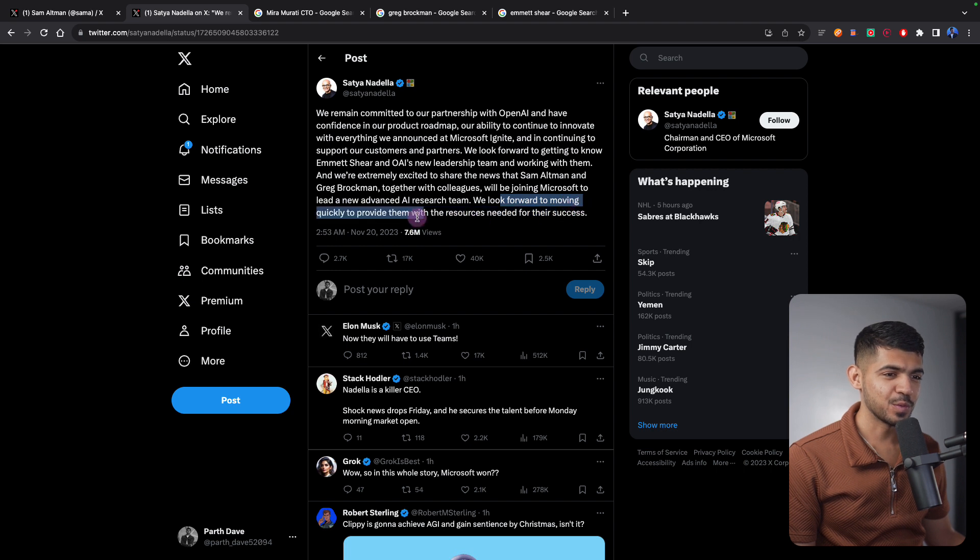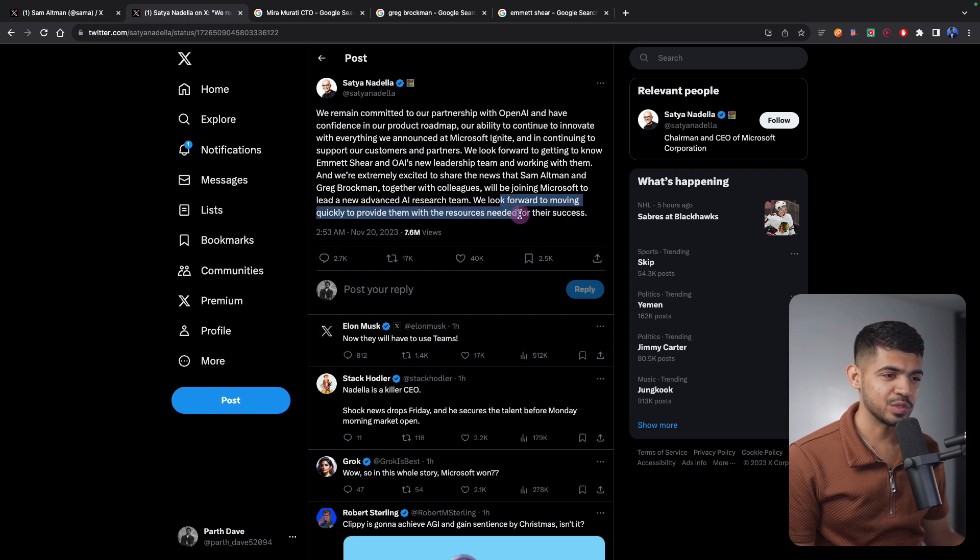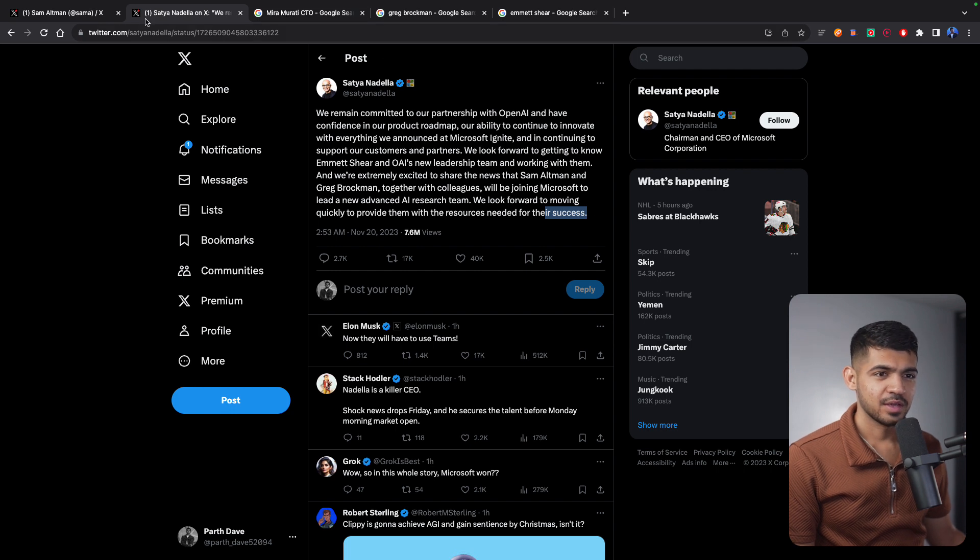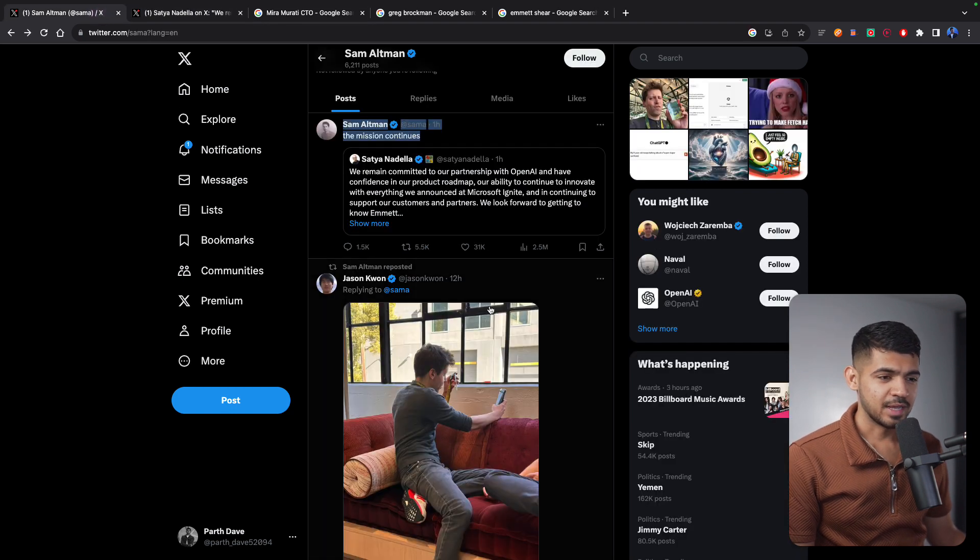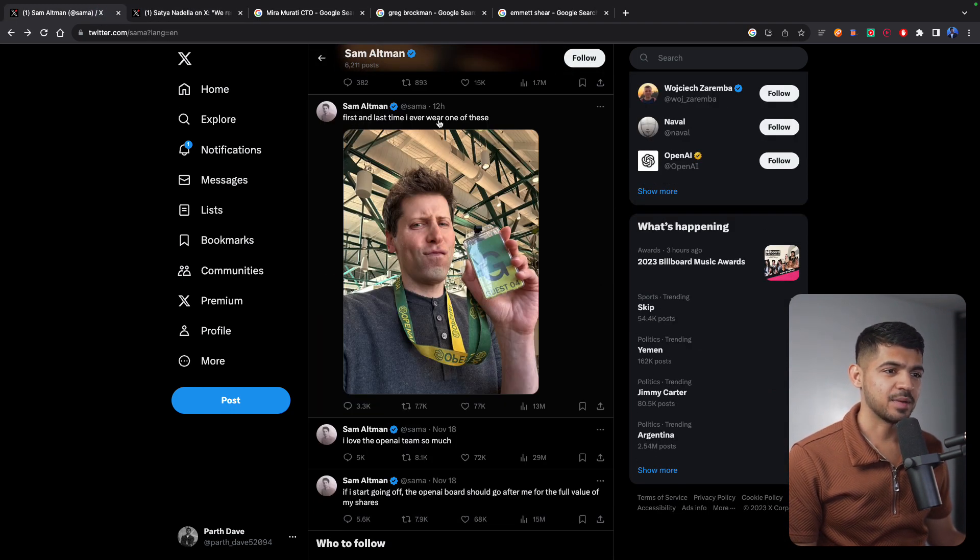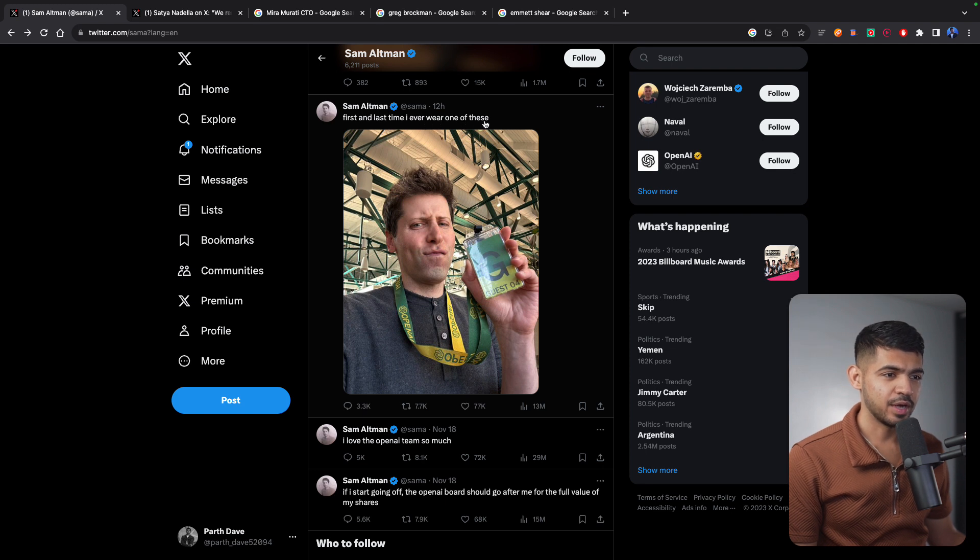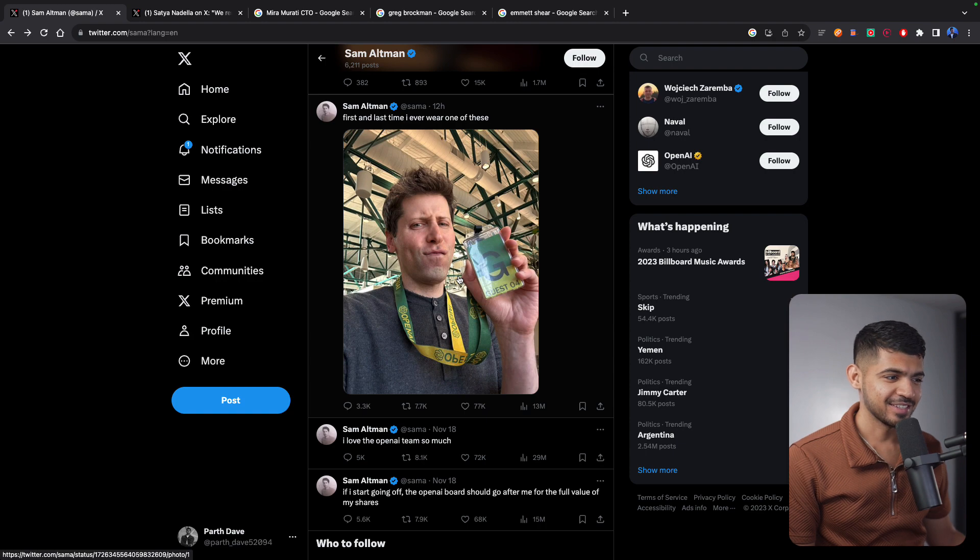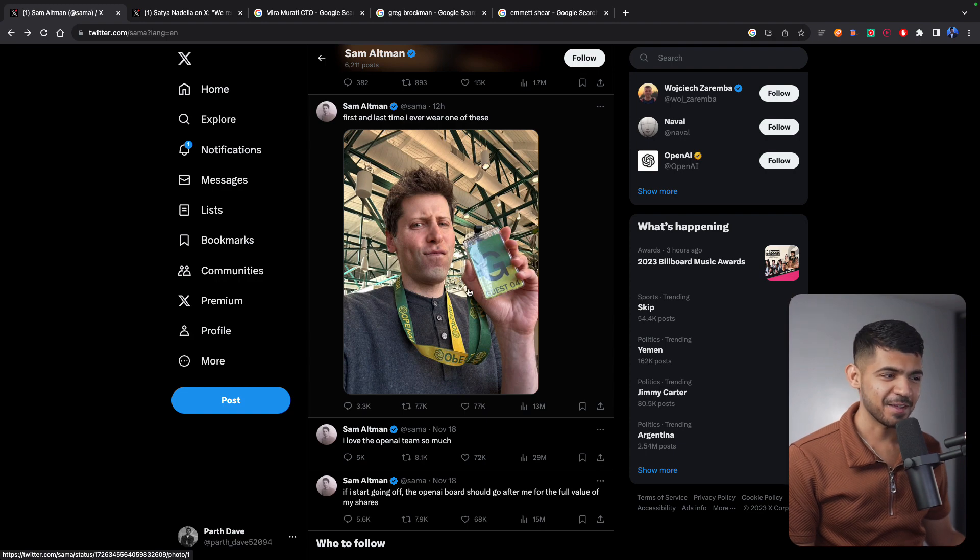We look forward to moving quickly to provide them with the resources needed for their success. So Sam Altman said this: first and last time I ever wear one of these. So he is no longer going to be a guest at OpenAI.